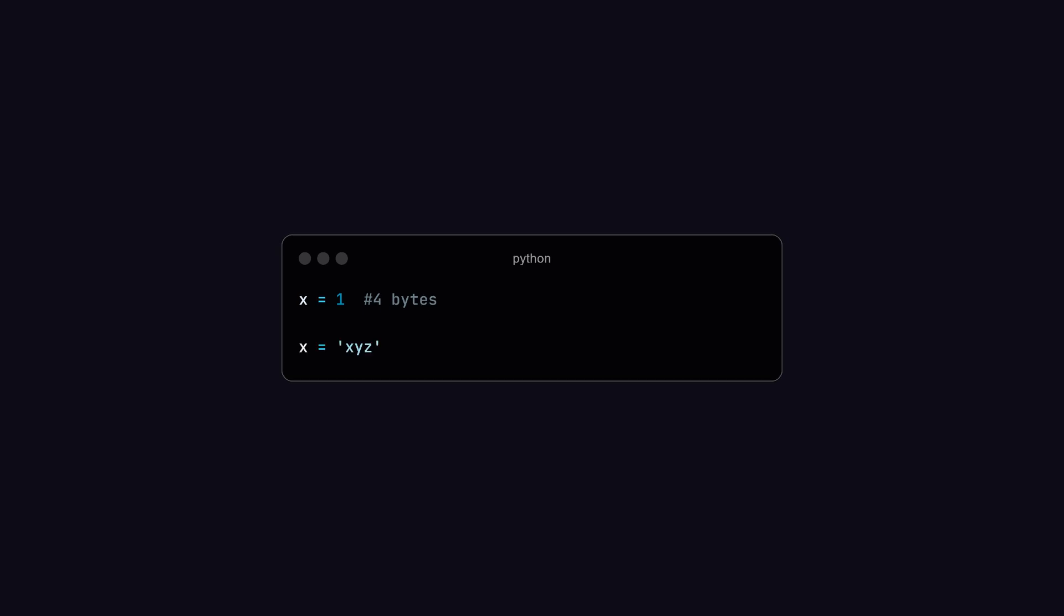Look at this code. First, we assign one to a variable named x, and this variable is taking 4 bytes of memory. But if we assign the string xyz to the same variable, then the memory occupied by the same variable will change.